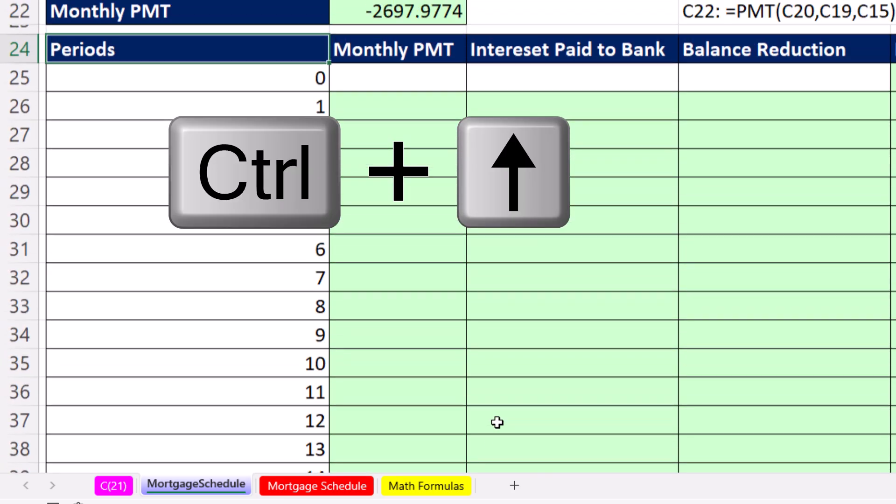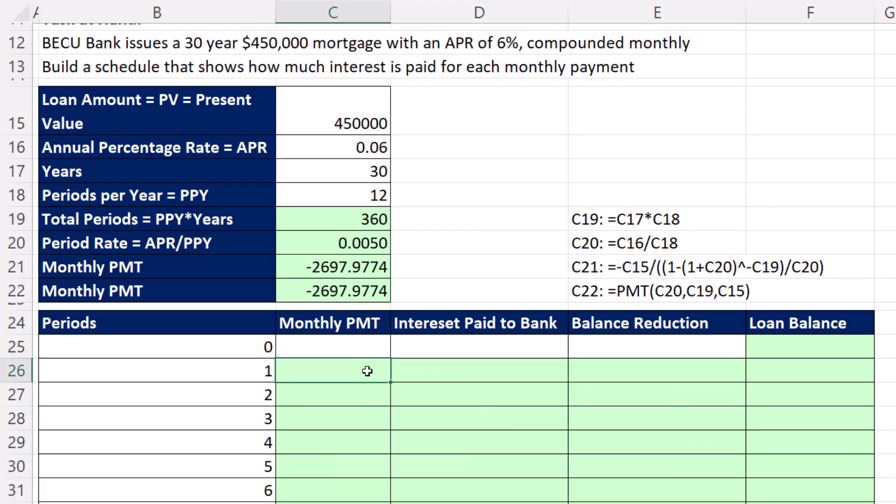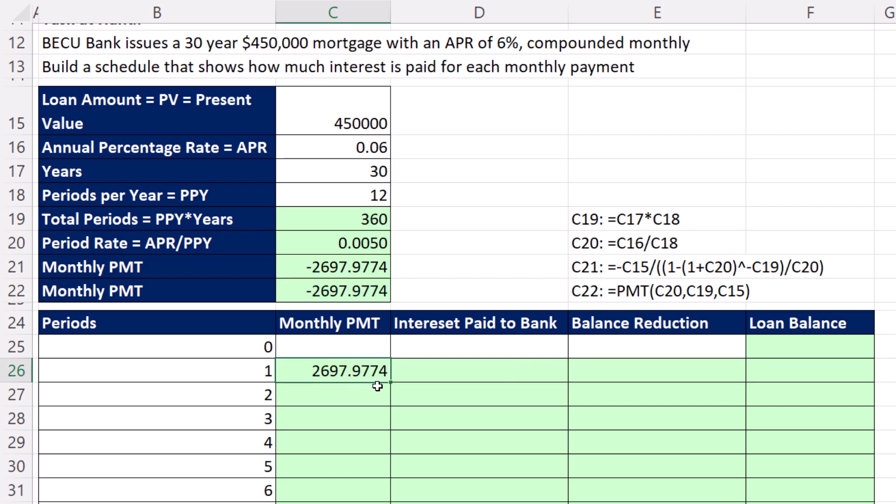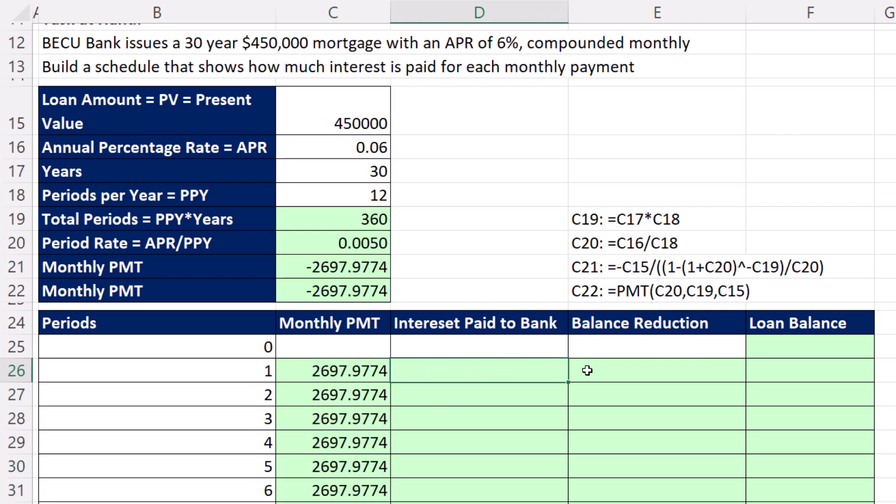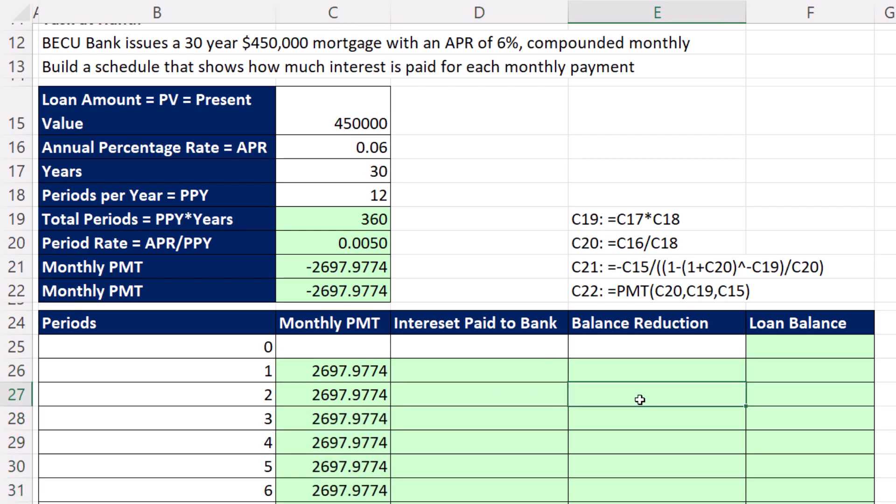For monthly payment, we're going to list the same amount every single row. And it is a negative, but traditionally, in a mortgage schedule, we don't list it as a negative. So I'm going to add a negative. Click F4, Control Enter, double click, and send it down. That way, we have that amount in every row. And for every new month, we can calculate the two parts.